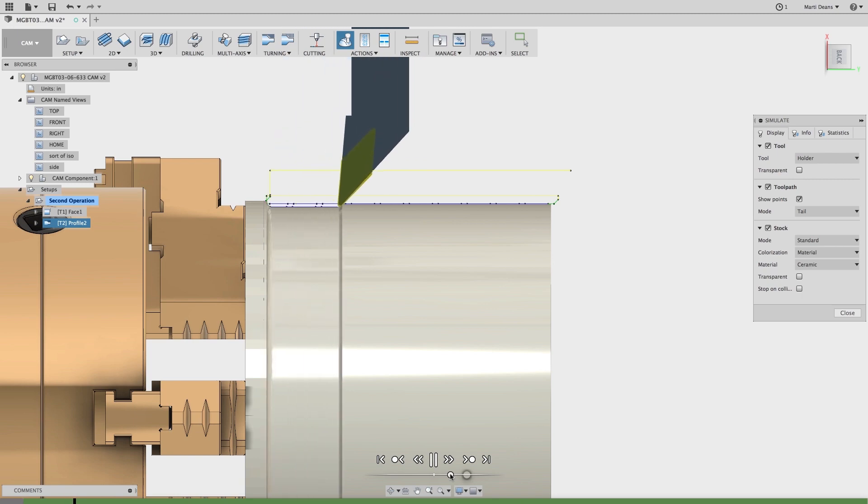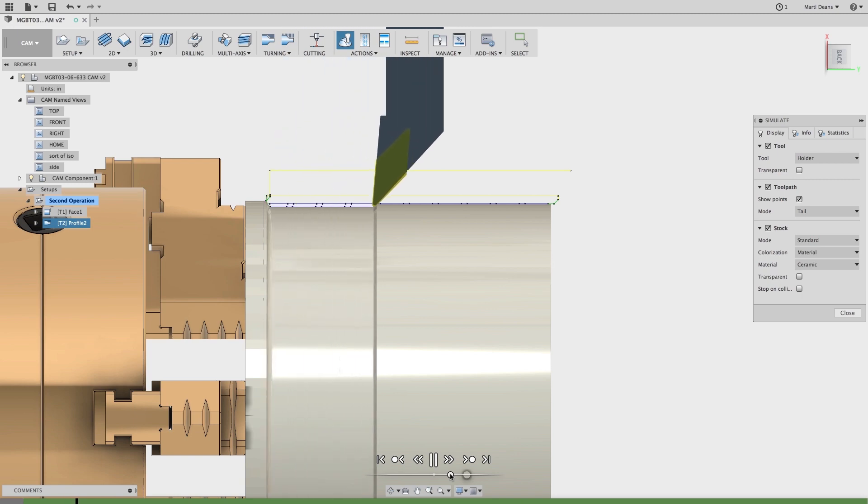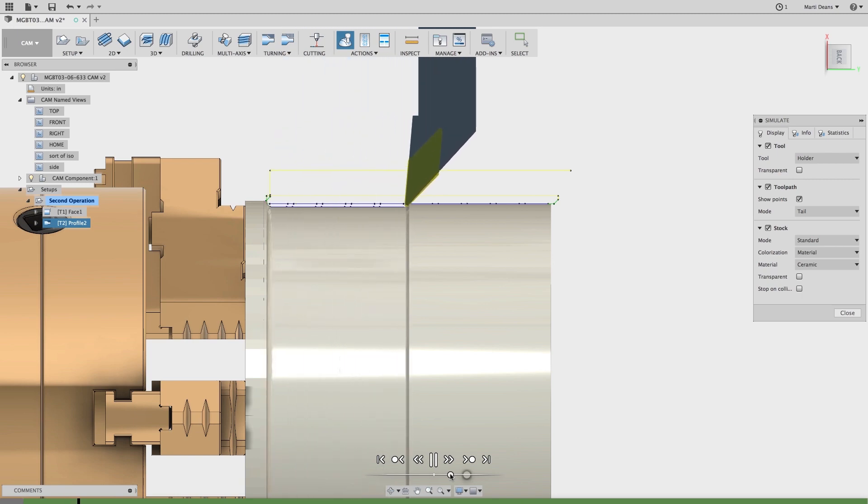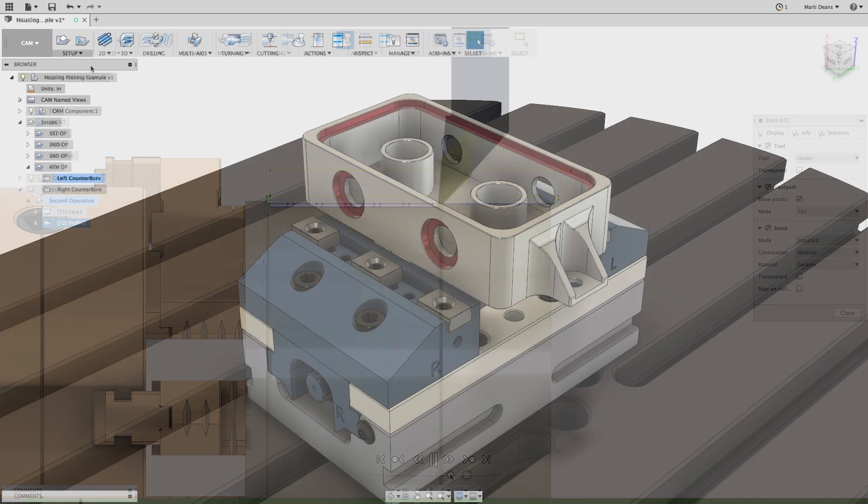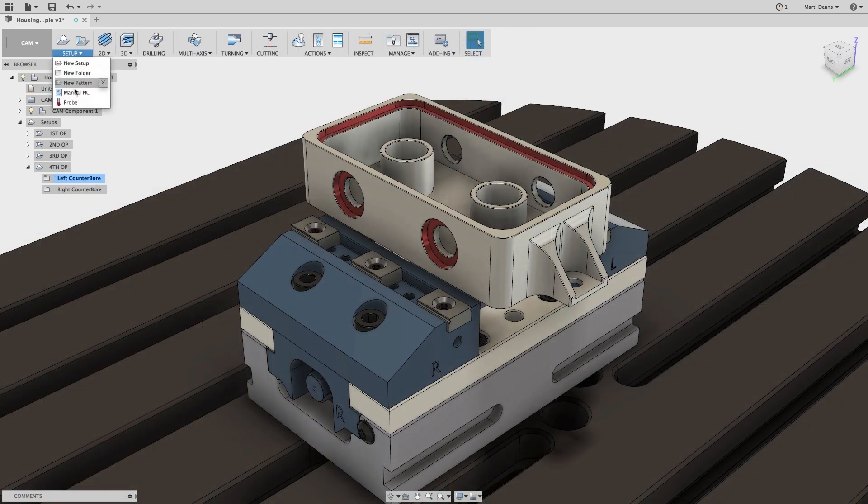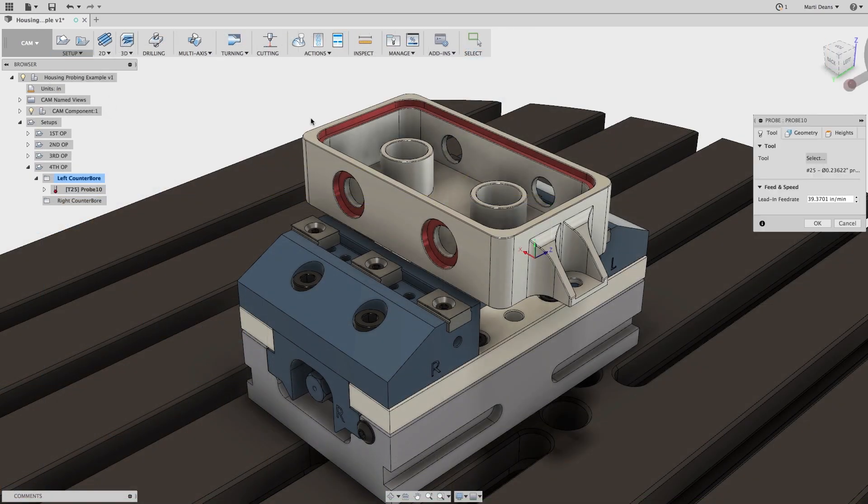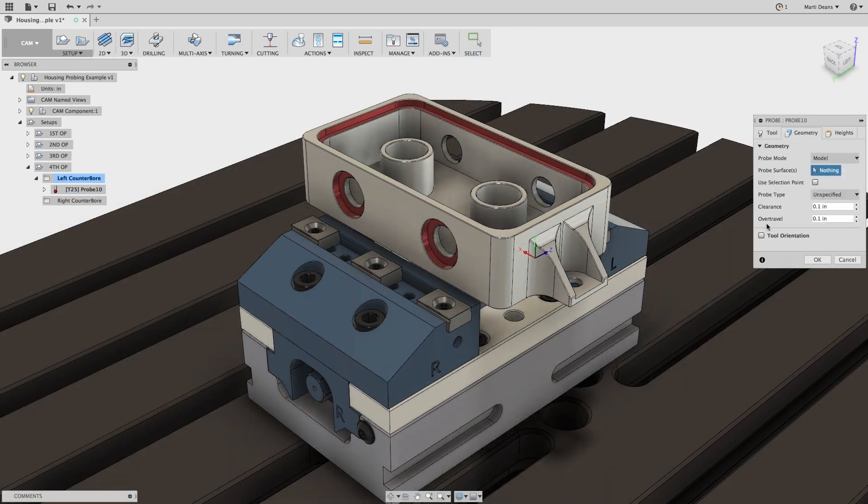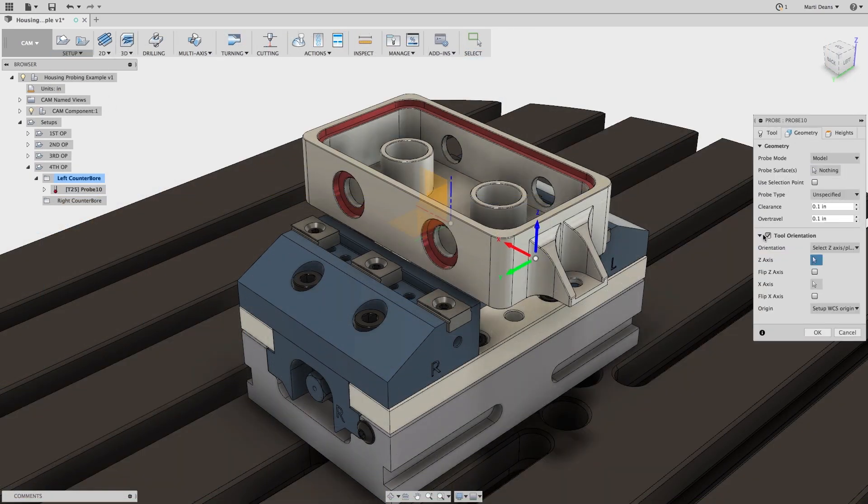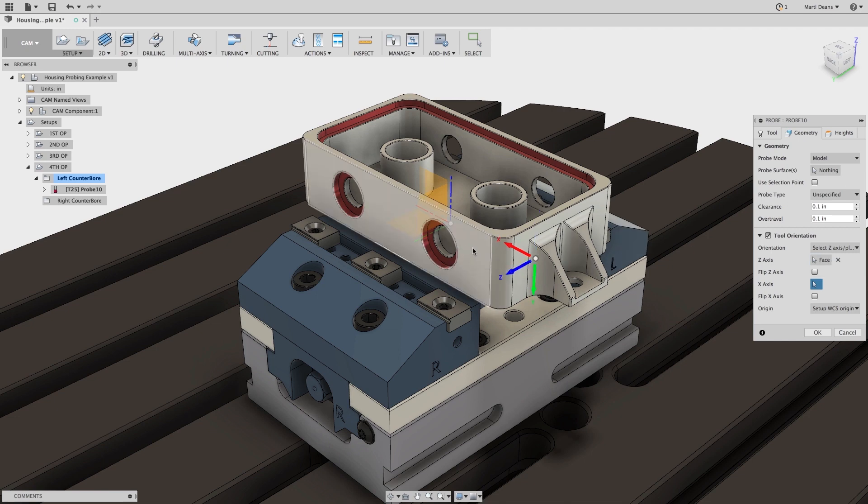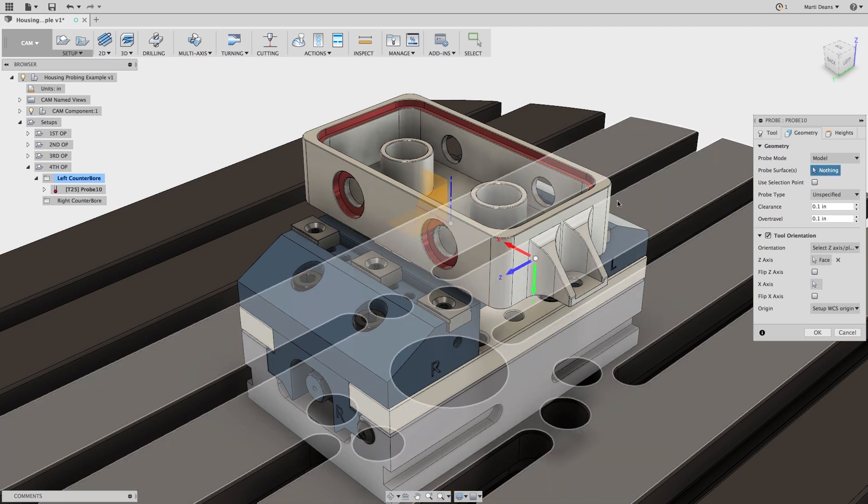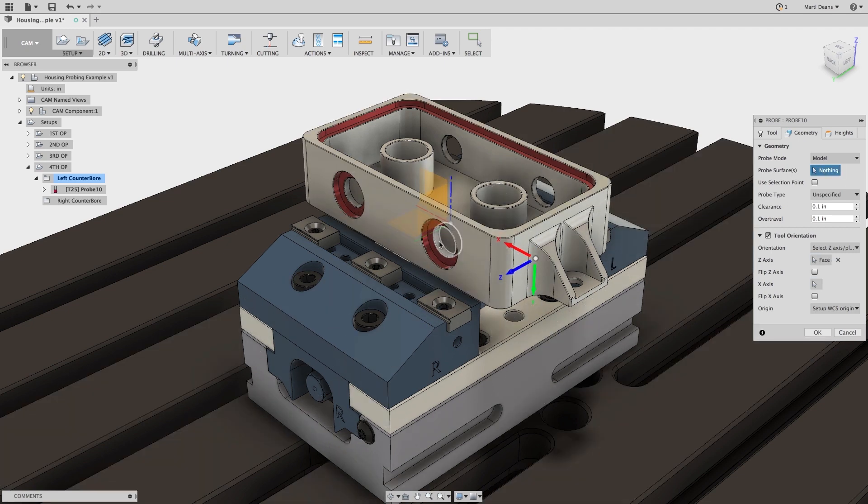Next, a quick but powerful update for probing. Probing now supports tool orientation. In the Geometry tab, check the Tool Orientation checkbox to override the Setup Orientation so you can probe features all around the part.